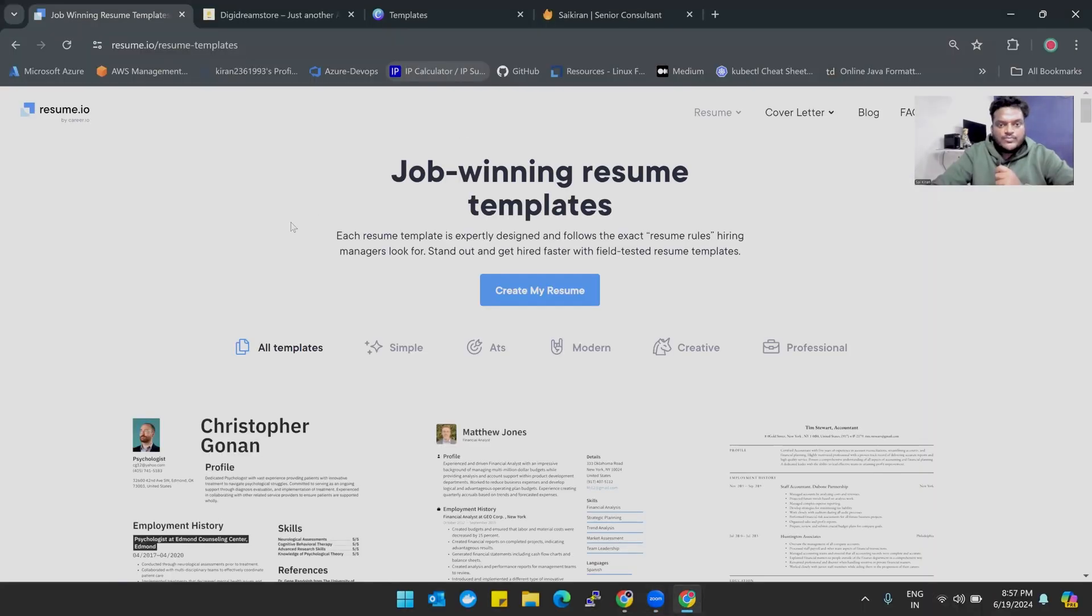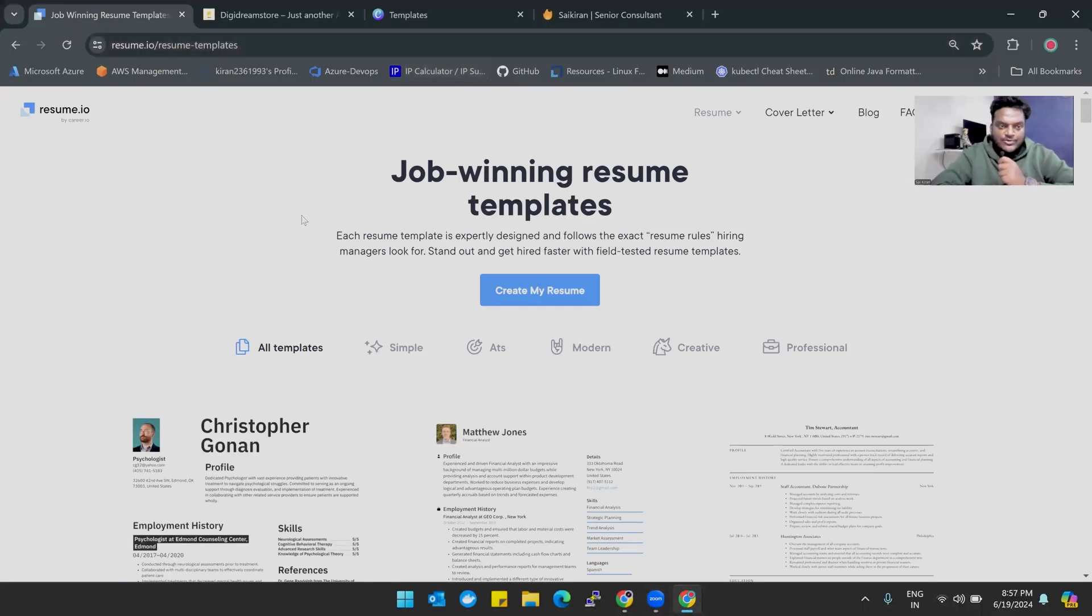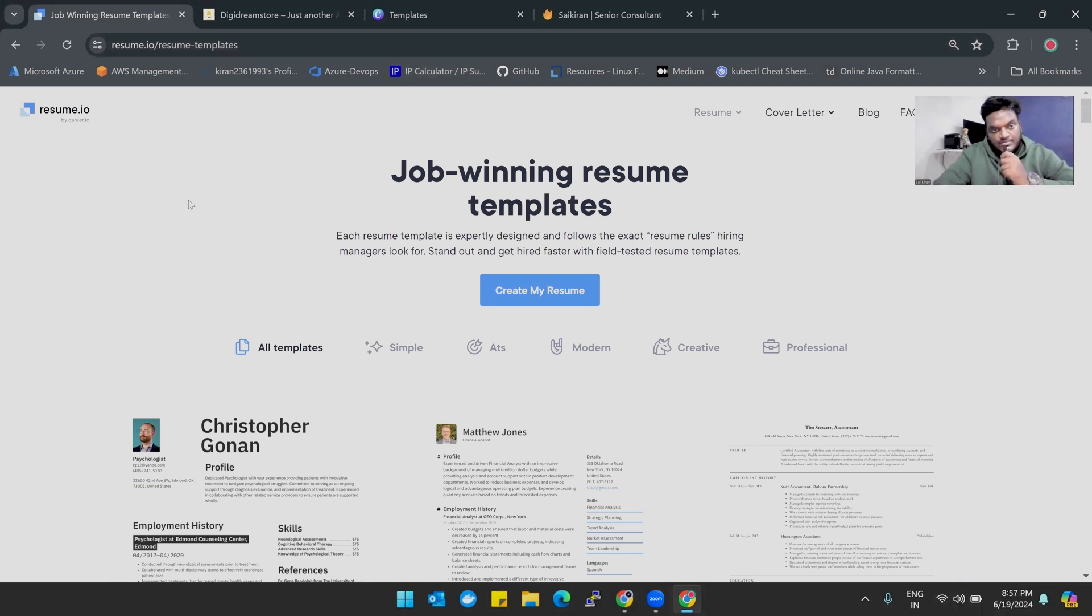The next thing we're going to discuss is the resume. We're going to see the profile summary, how to address your projects and clients in the resume, and then wind up this session. Let me share my screen. I'm not promoting any website, but resume.io is what I'm using for the past one and a half years.